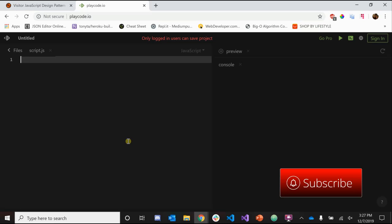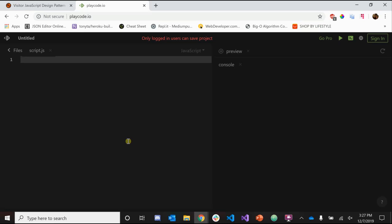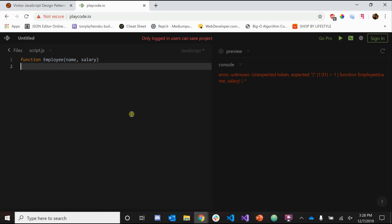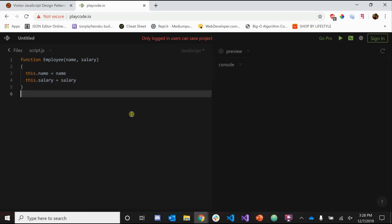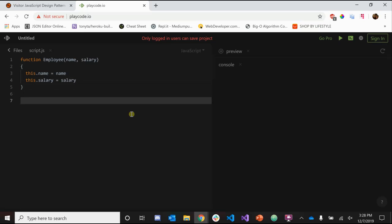Let's jump to the code. For this example we're going to be creating an Employee class. The employee will have a name and a salary, and we're going to need to be able to get and set this salary. After we get all that working, we're going to extend the functionality of our Employee class using the visitor pattern. So let's create our function Employee — employees are going to have names and salaries, so we set this.name equals name and this.salary equals salary.